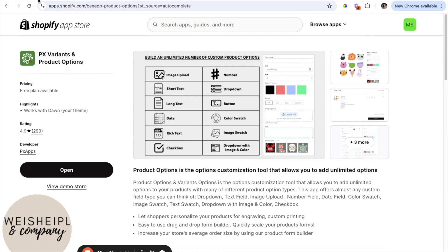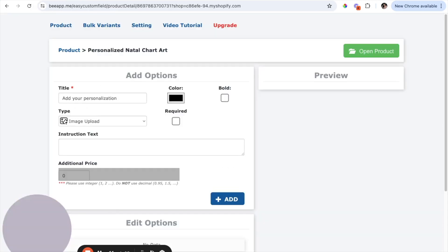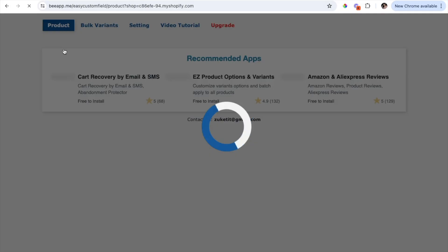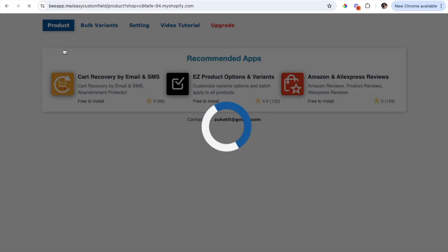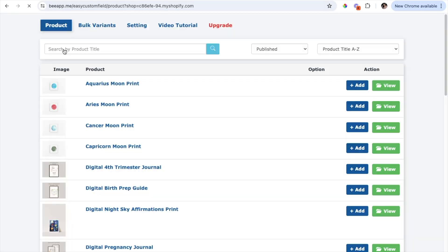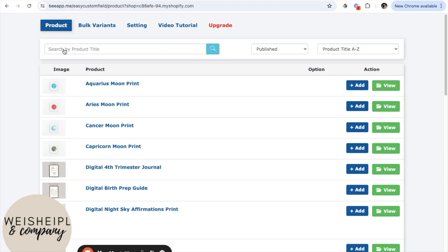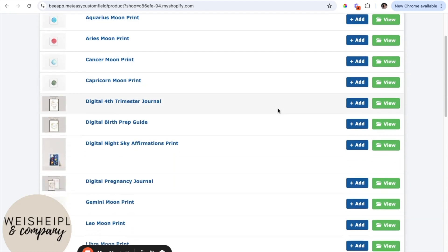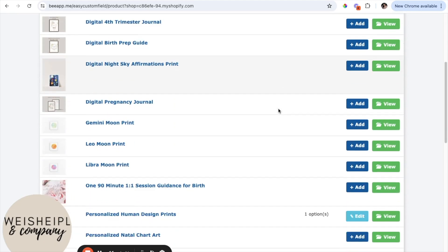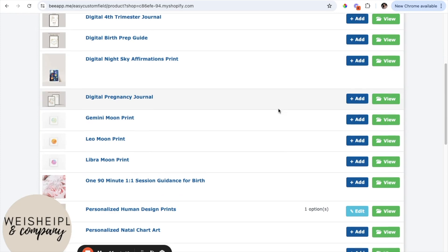So once you add this app to the store, all you're going to do is open the app up and I will go back and show you what it looks like when you open up the app. So when you open up the app, as you can see, all of the products will be listed right here.